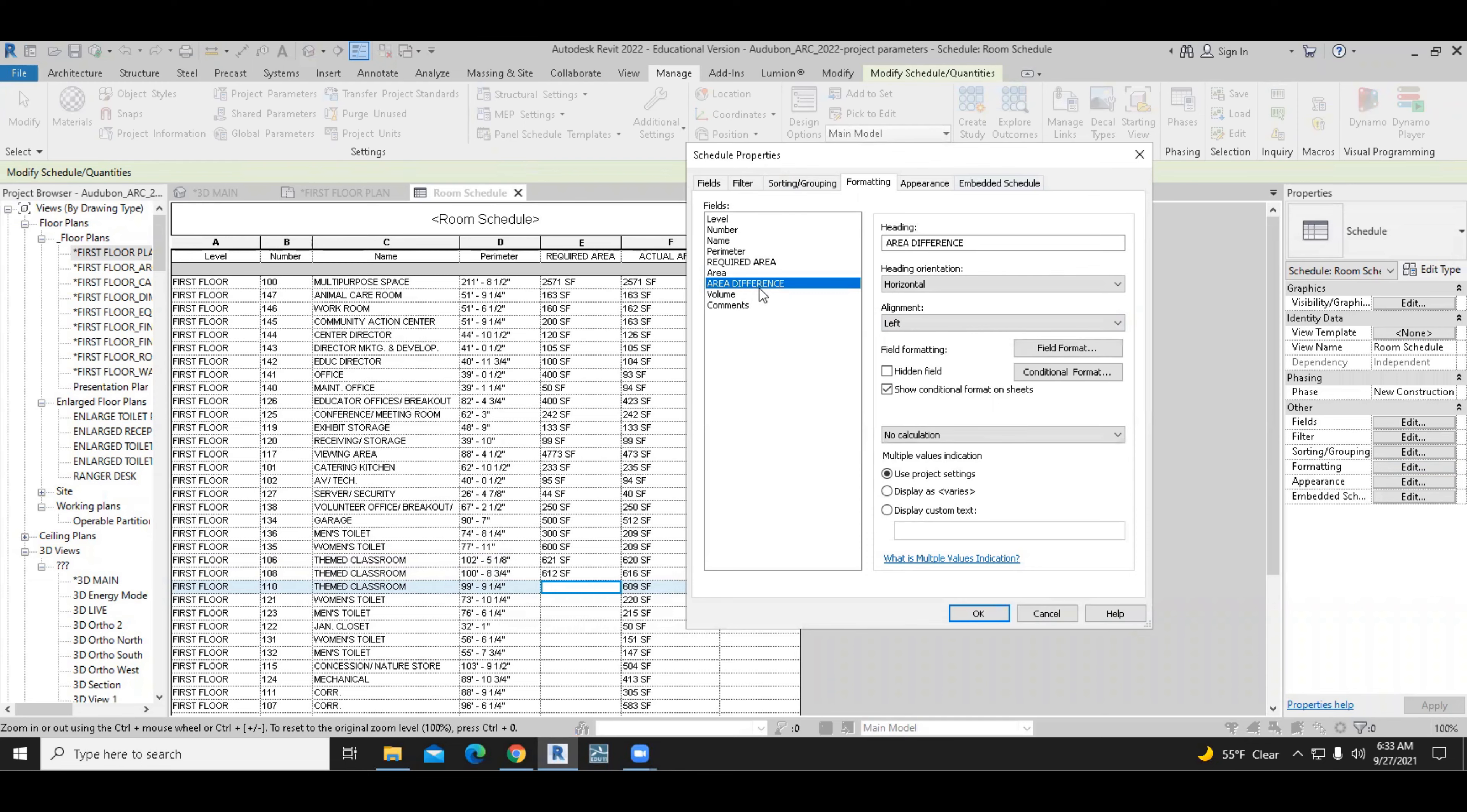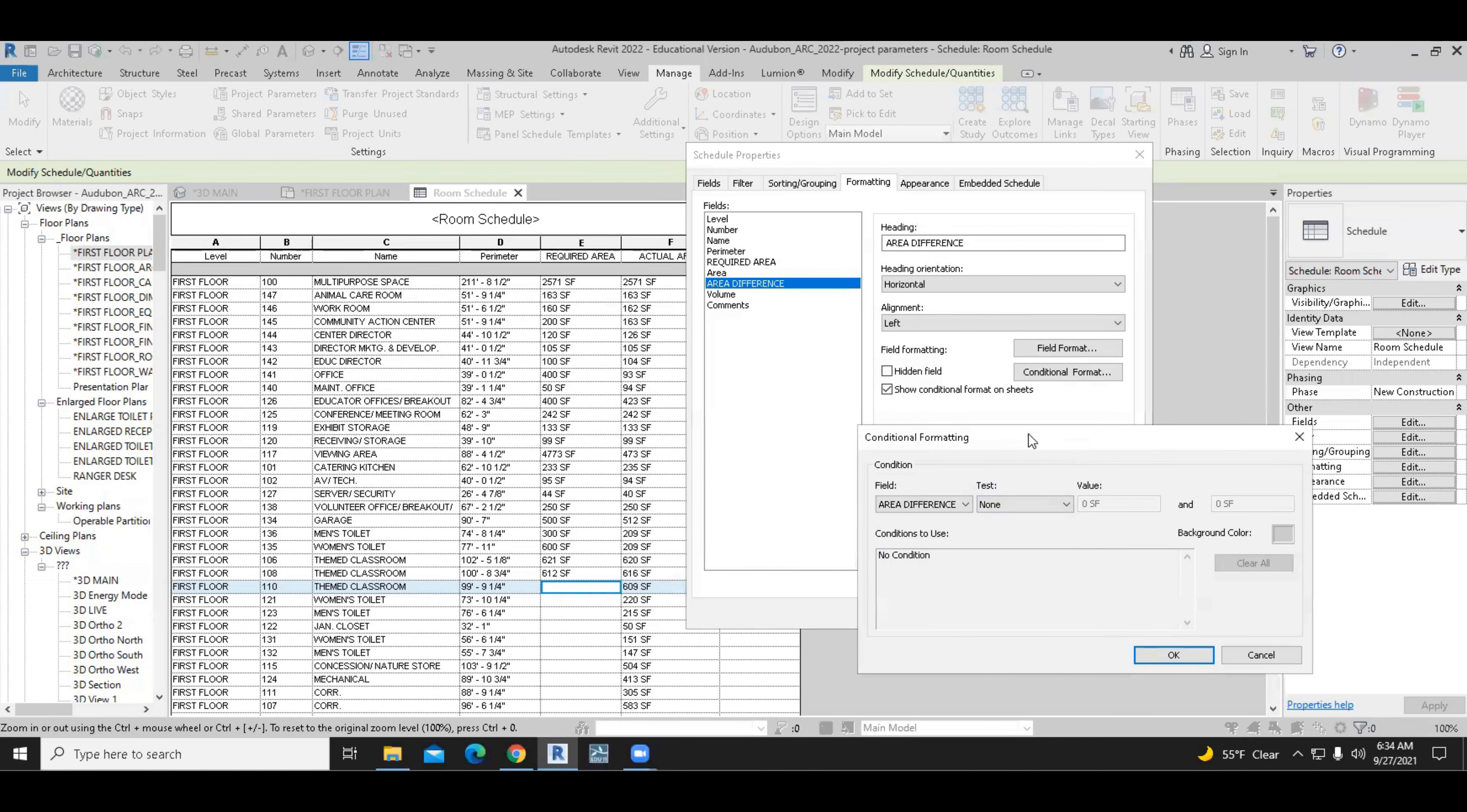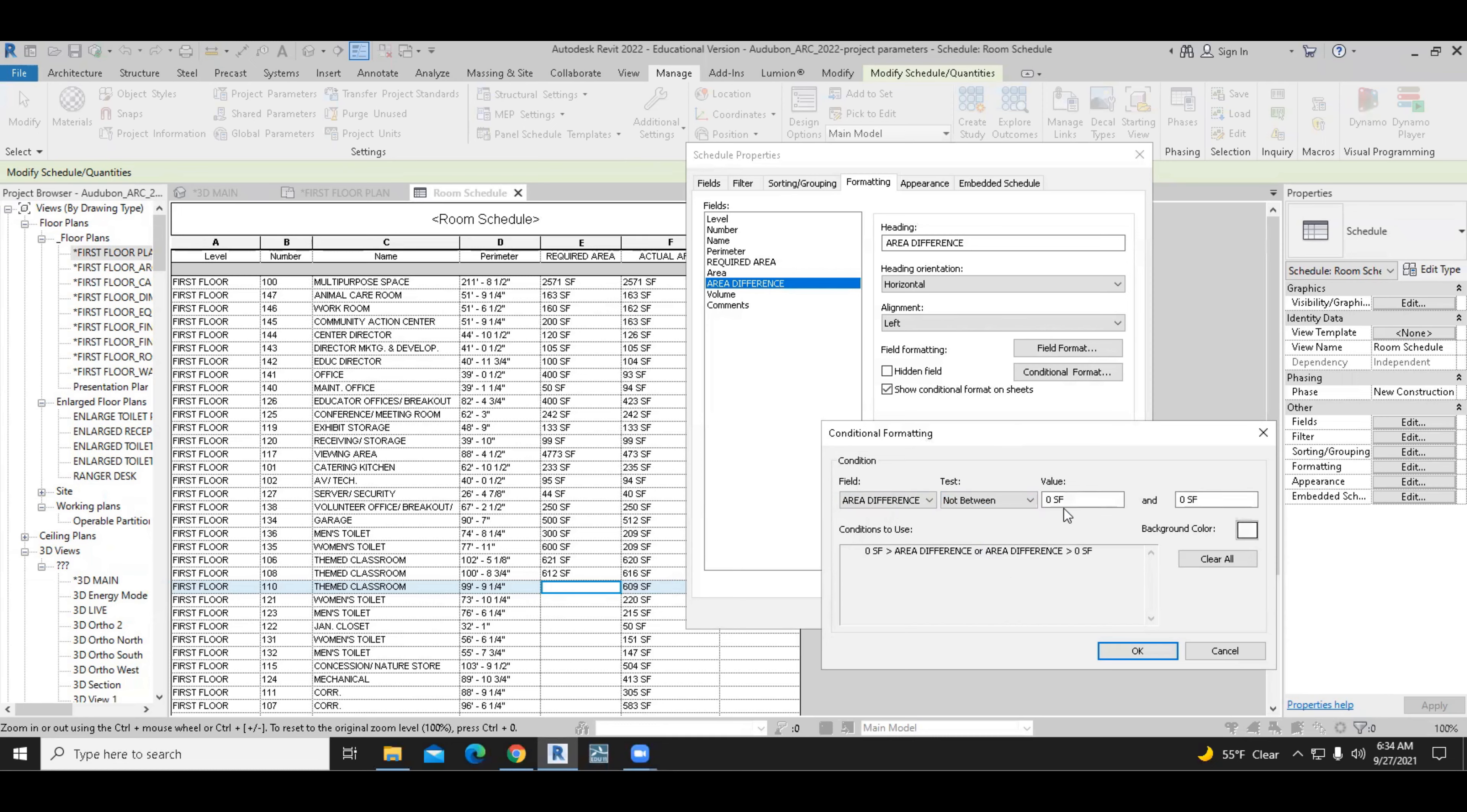And we simply select the area difference on the left hand side and go to the conditional format on the right. And we're going to tell Revit that if the area difference is between, not between, equal to, not equal to, greater than, et cetera, then take some action. So I'm going to say, because we have negative numbers and positive numbers for the area difference, I'll select not between,